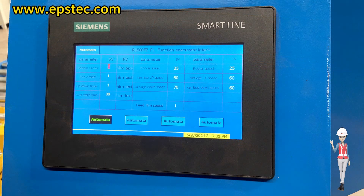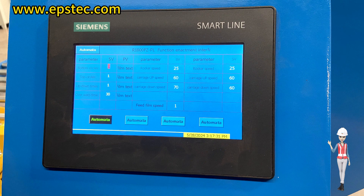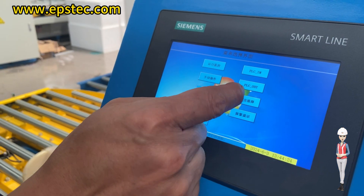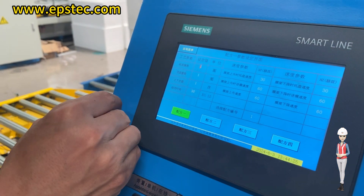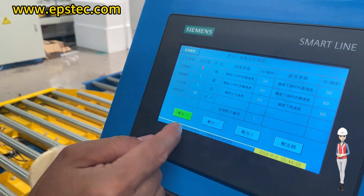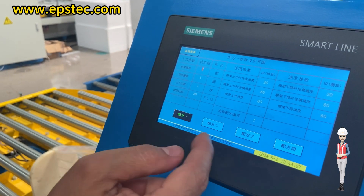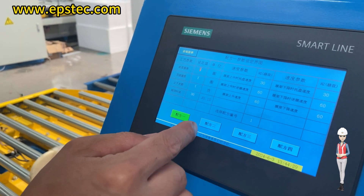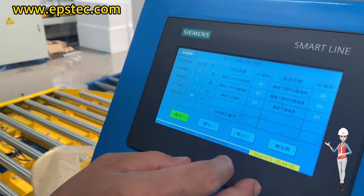First, we come to the recipe selection page. When we need to modify the recipe, we take the example in the video to modify recipe 1 to recipe 2. The specific operations are as follows.